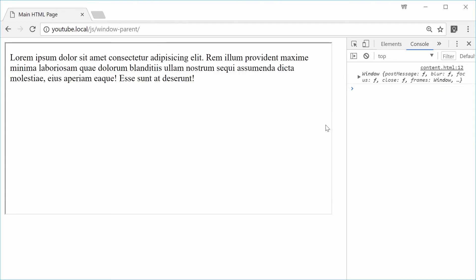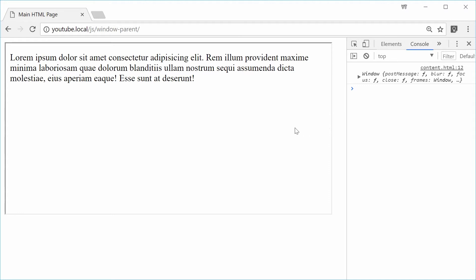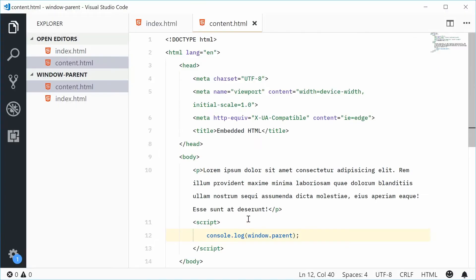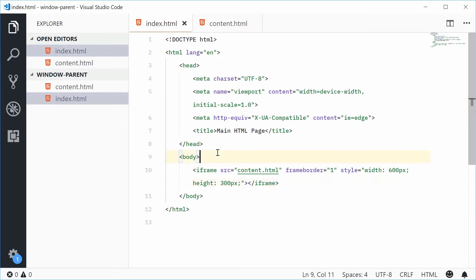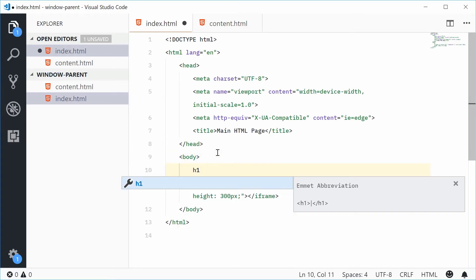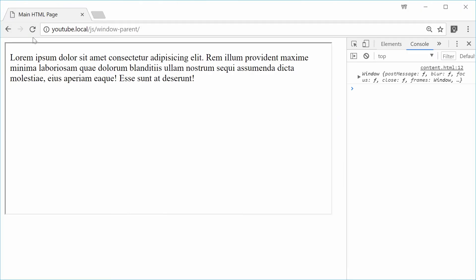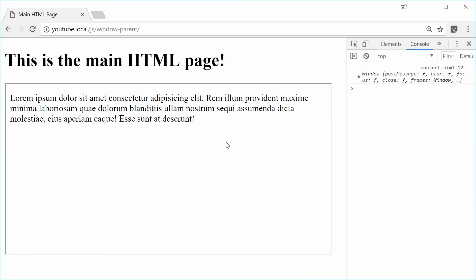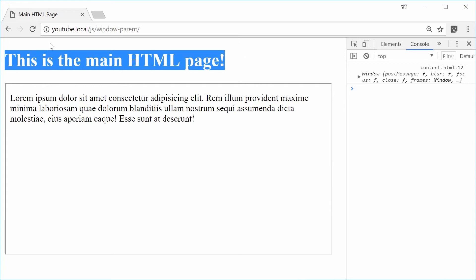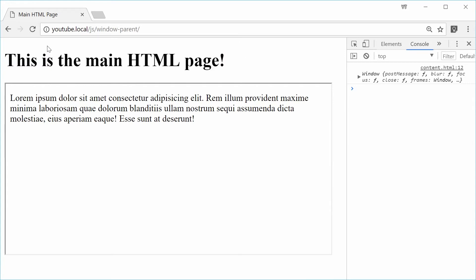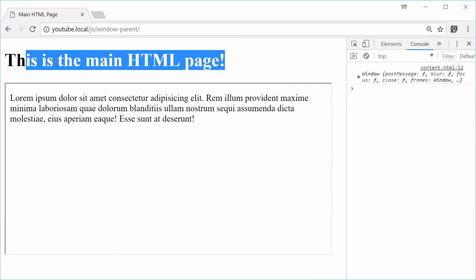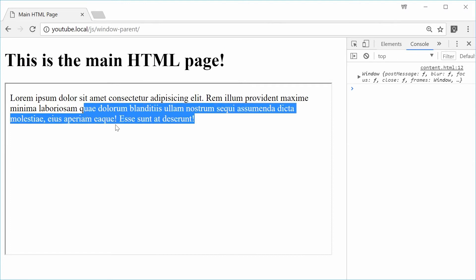So with this in mind, we can actually, for example, access some elements from the parent HTML page. So for example, back inside the code, if I was to go inside the index HTML page and make a header. Let's say h1 and give it an ID of heading. Inside here, let's just say this is the main HTML page. Saving this will give us this in the browser. Now we're actually going to get the text from this page and put it dynamically from here into here.